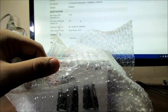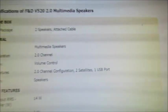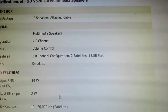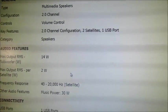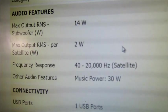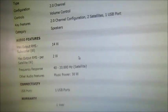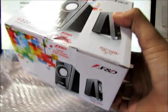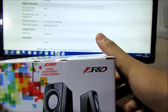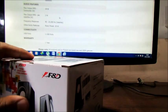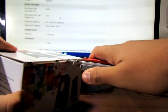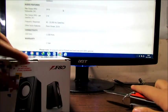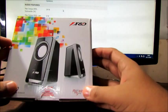For the specifications you can see that they are 2 channel. It is also a subwoofer, 14 watts, and that's pretty nice and 2 watts per satellite. It connects to USB port to your computer for power, and audio jack, and it has a pretty nice frequency range from 40 hertz to 20,000 hertz. That's pretty nice for low bass and high pitch sounds.